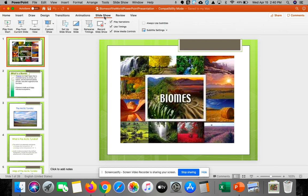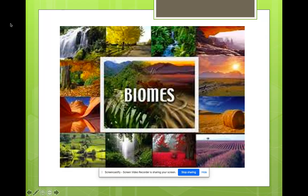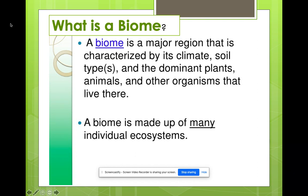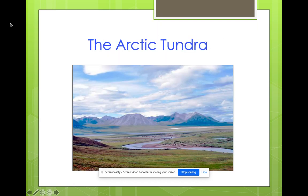This week and next week we are going to talk about biomes. A biome is a major region characterized by its climate, soil, dominant plants — basically what plants are found in that specific biome — animals that live there, and any other organisms such as plants or other living cells that live there. A biome is the big category made up of many individual ecosystems.